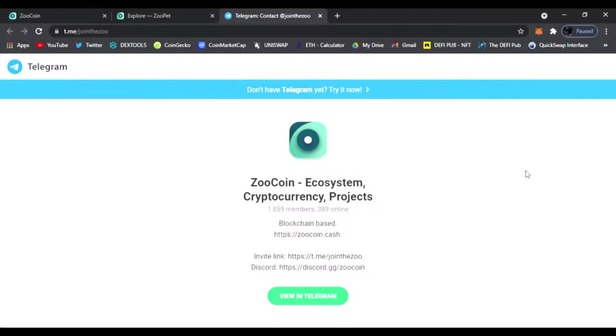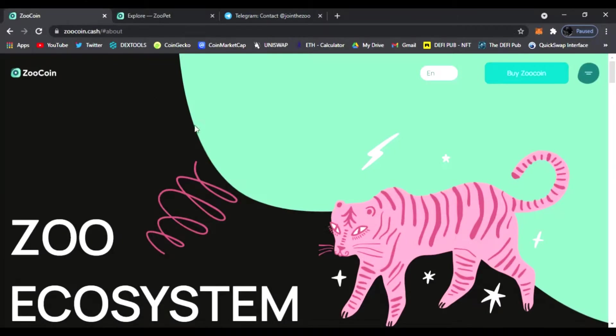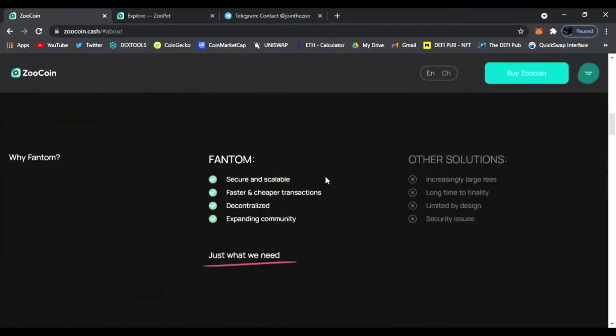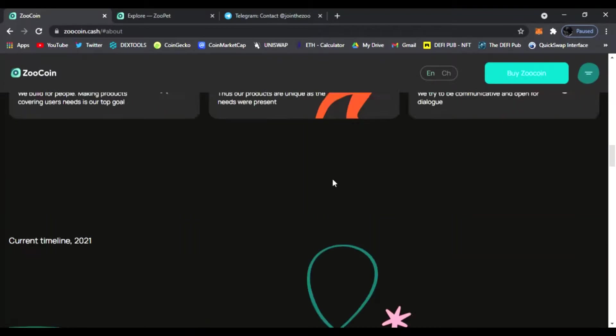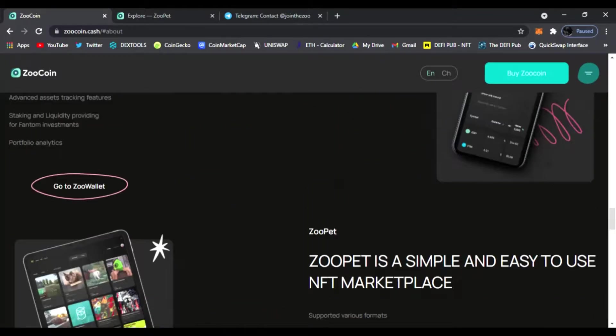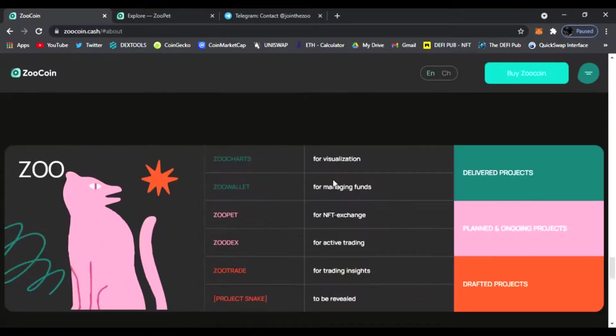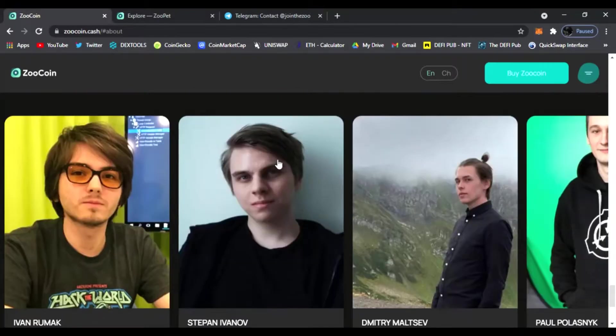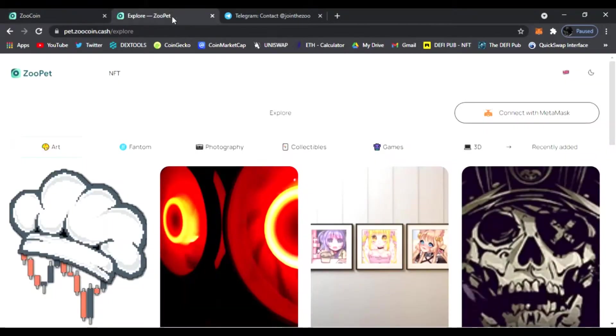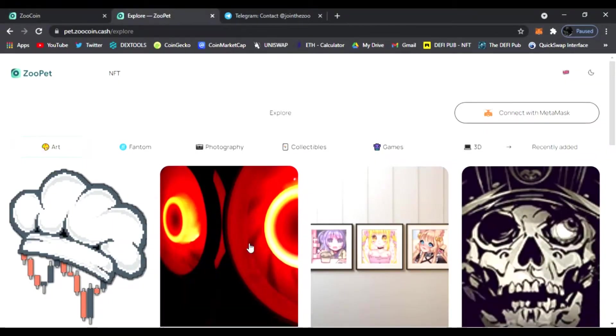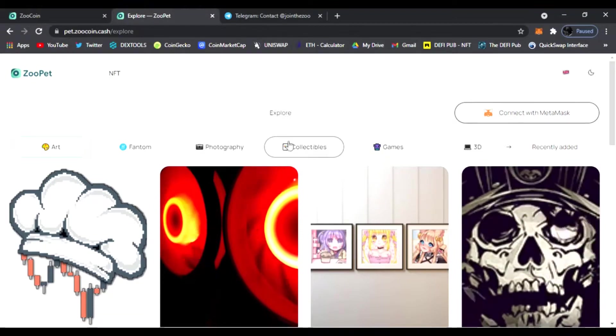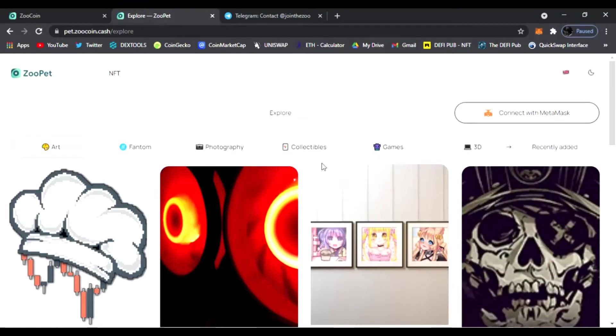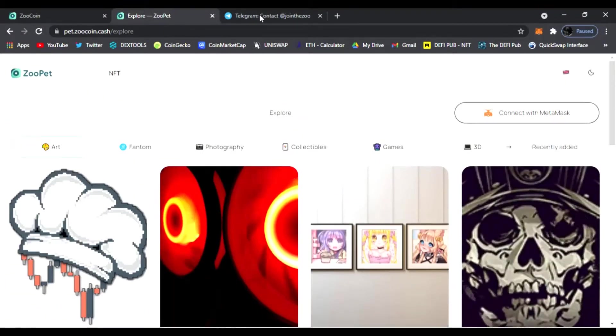The team will be glad to answer any questions you have about Zoo Coin. Also be sure to head over to the website zoocoin.cash. You can read everything about it, the light paper, what it's all about, all the awesome products and apps heading down the way. And of course we're going to be checking out Zoo Pet next, the Zoo Pet NFT marketplace. This is an awesome product by Zoo Coin and we're going to go over that next in the next video.